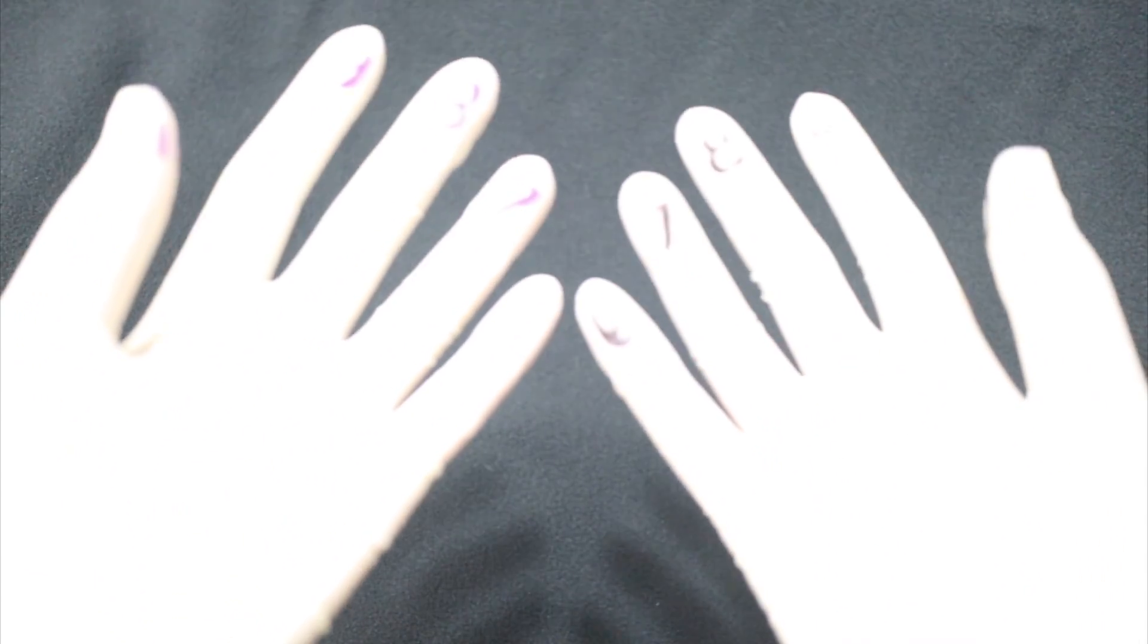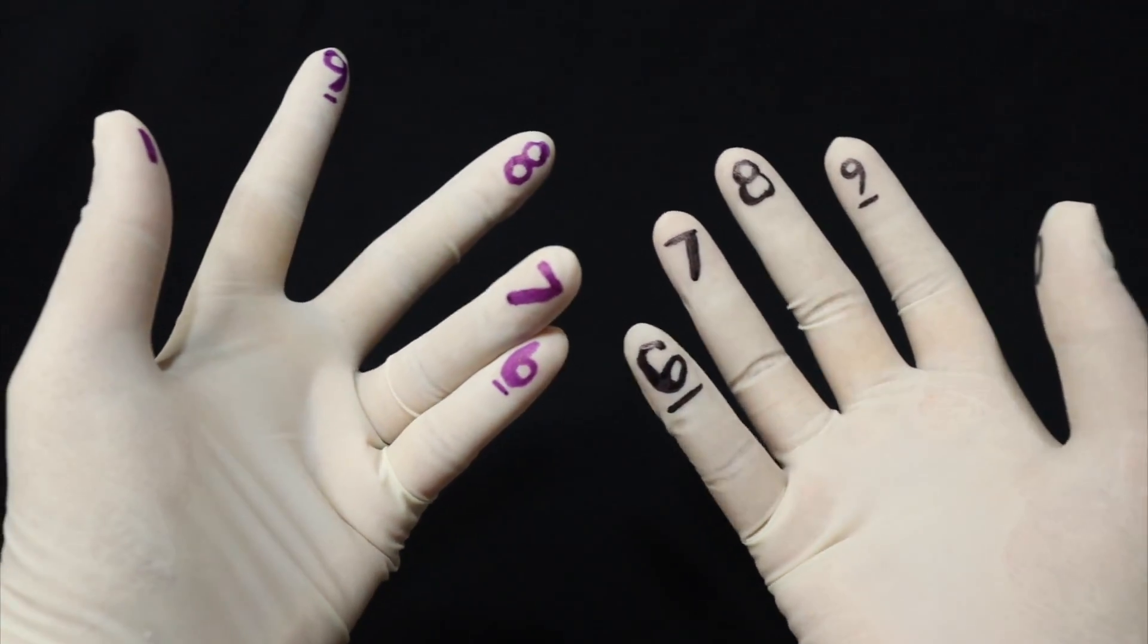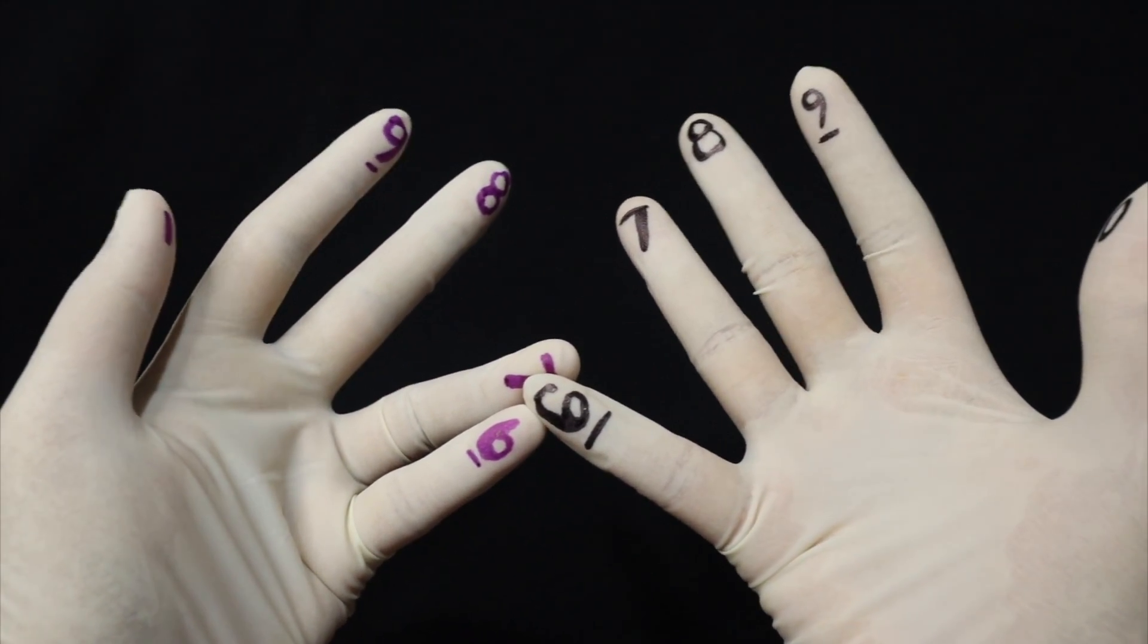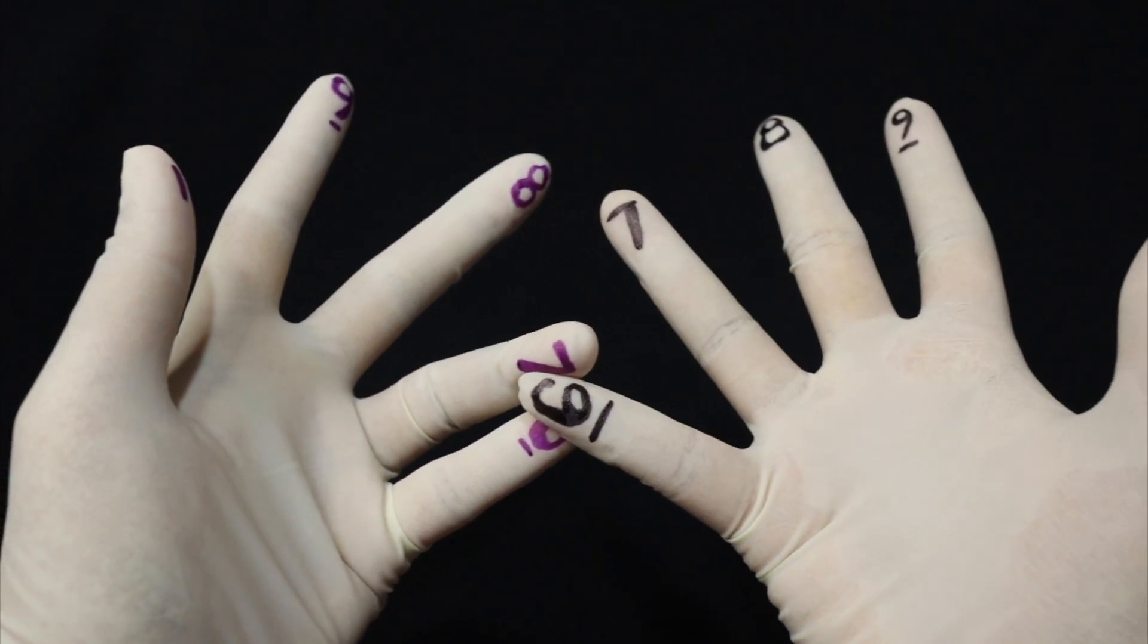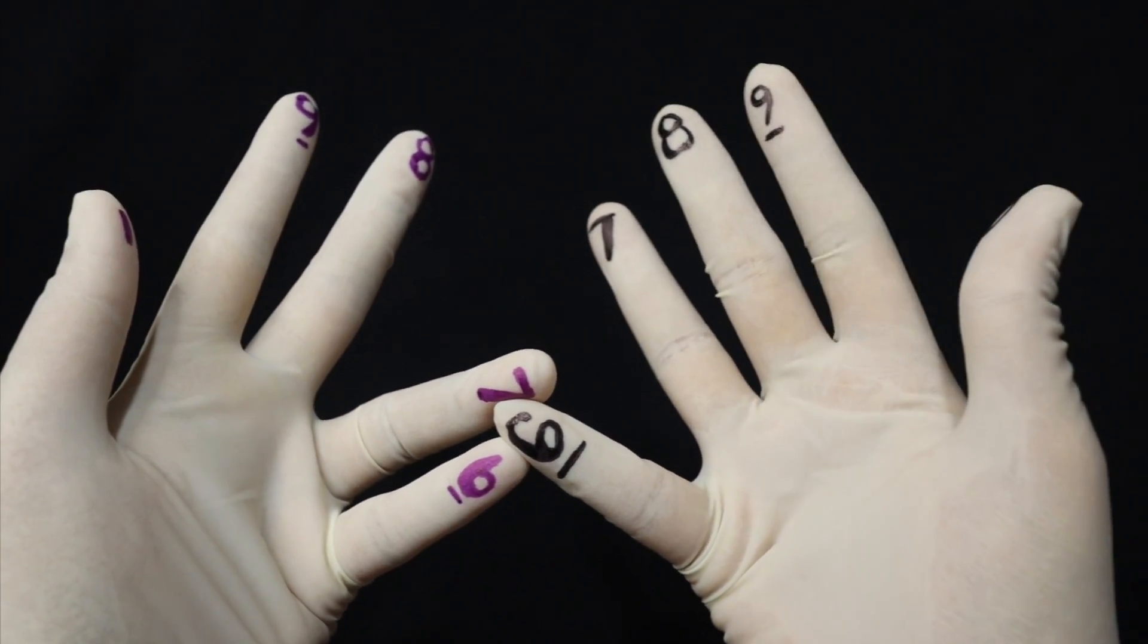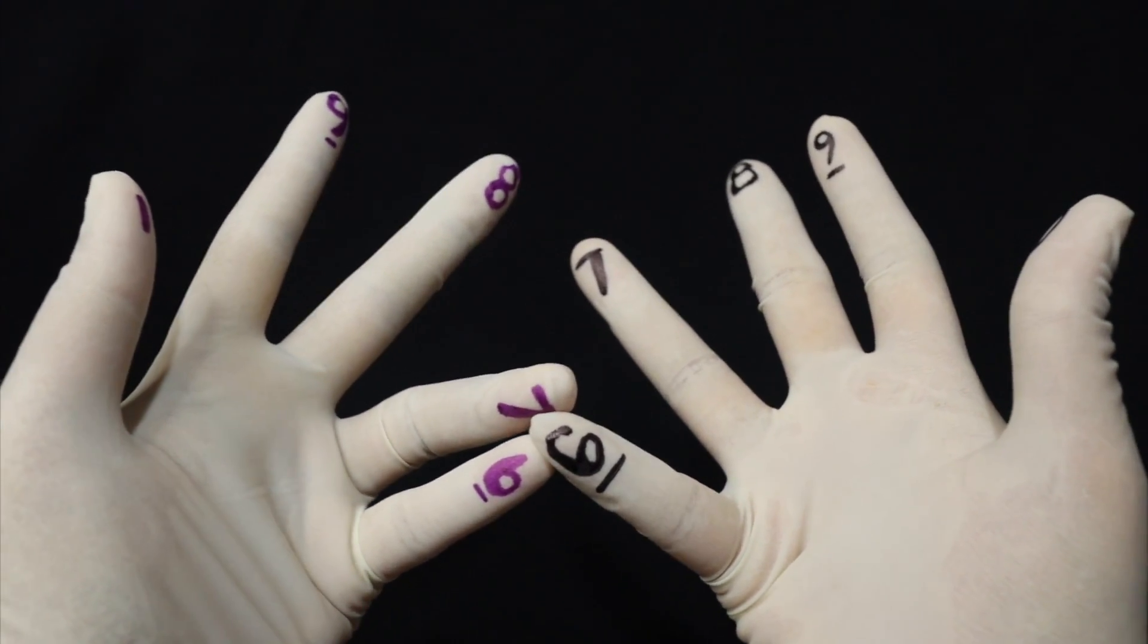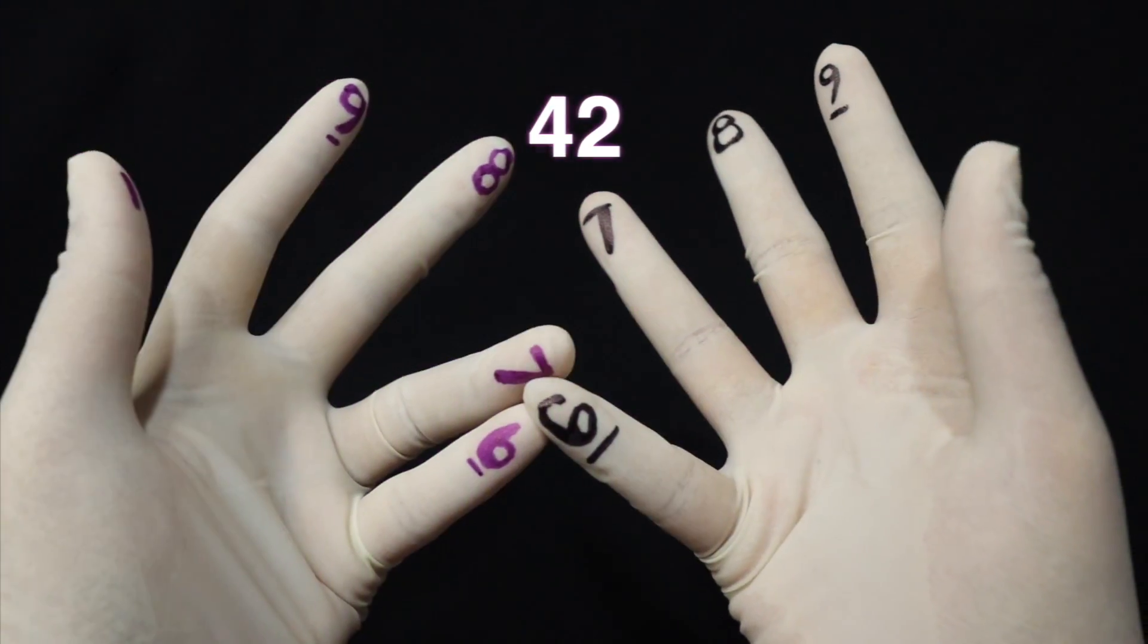Next is 7 times 6. So 7 times 6. Ang gagawin lang natin, 7 times 6. Now, this part can be a bit tricky kasi lumagpas sa 10 yung natitira. So again, you have 30. Dito, 3, 10. Tapos, you have 3 times 4 which is 12. So ang gagawin mo lang, 30 plus 12. So you're going to have 42.